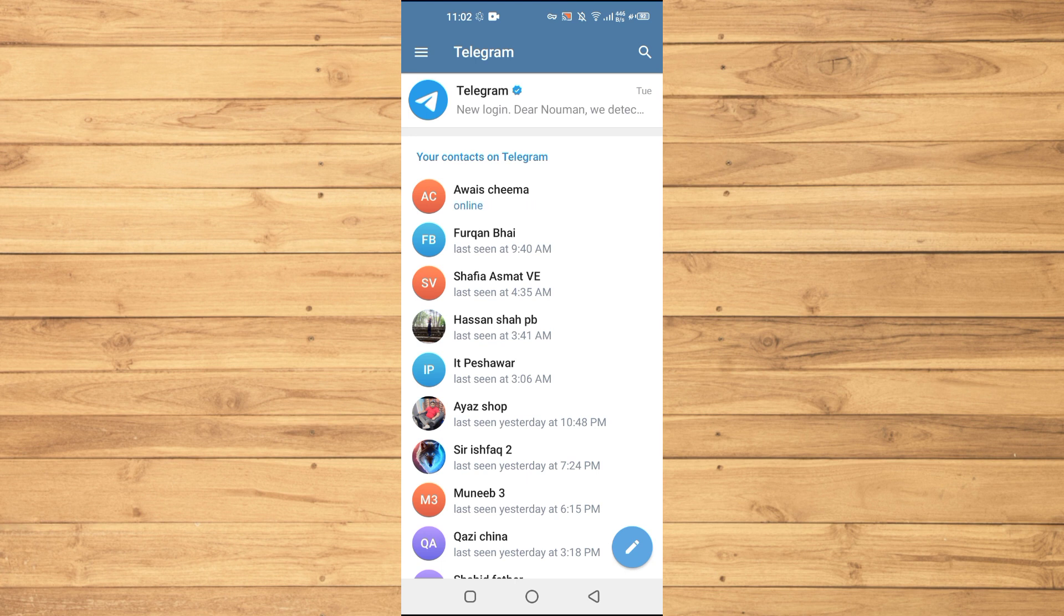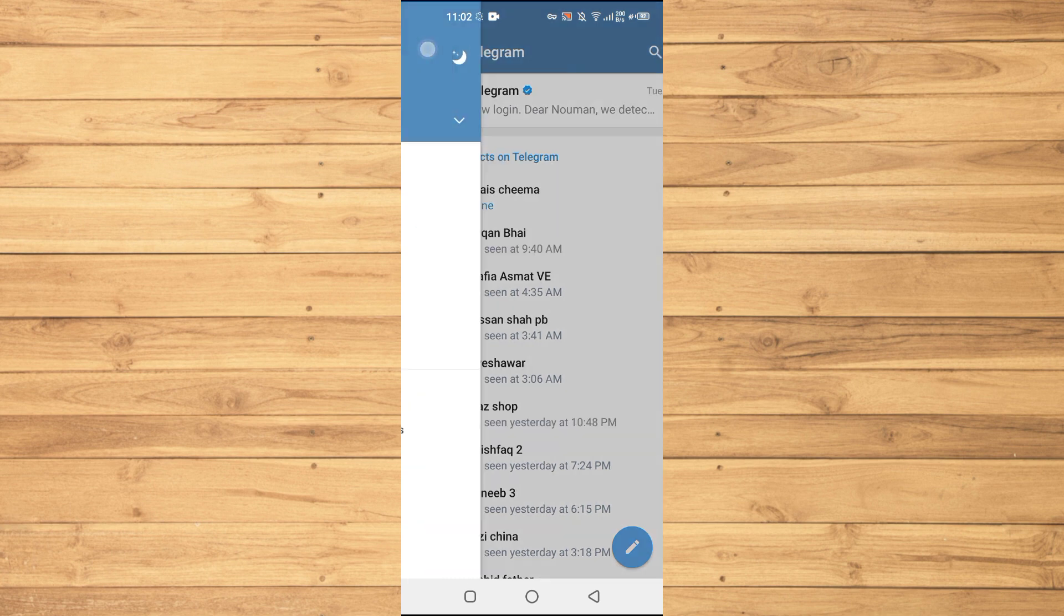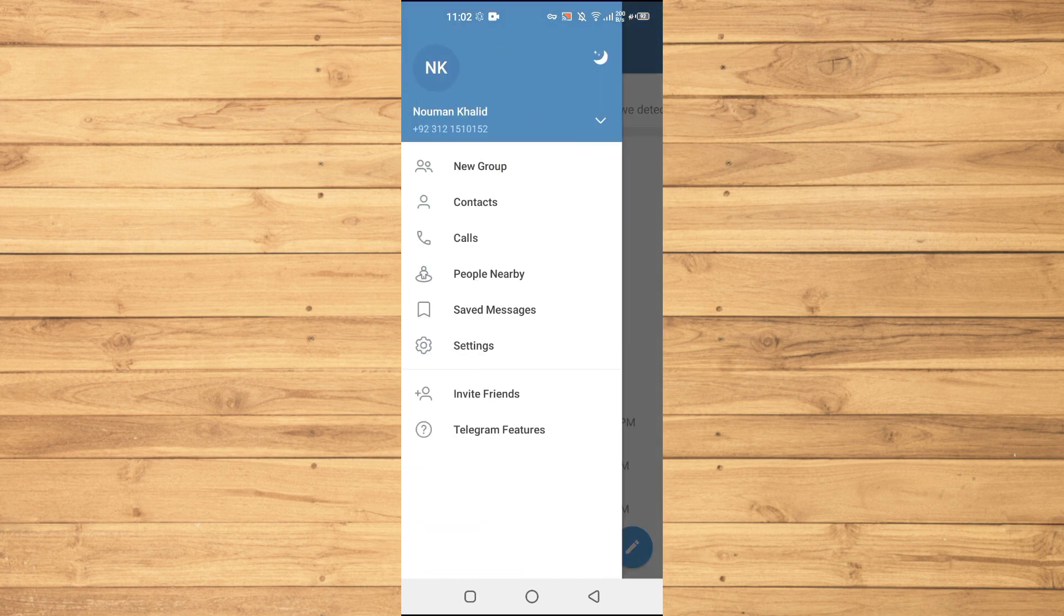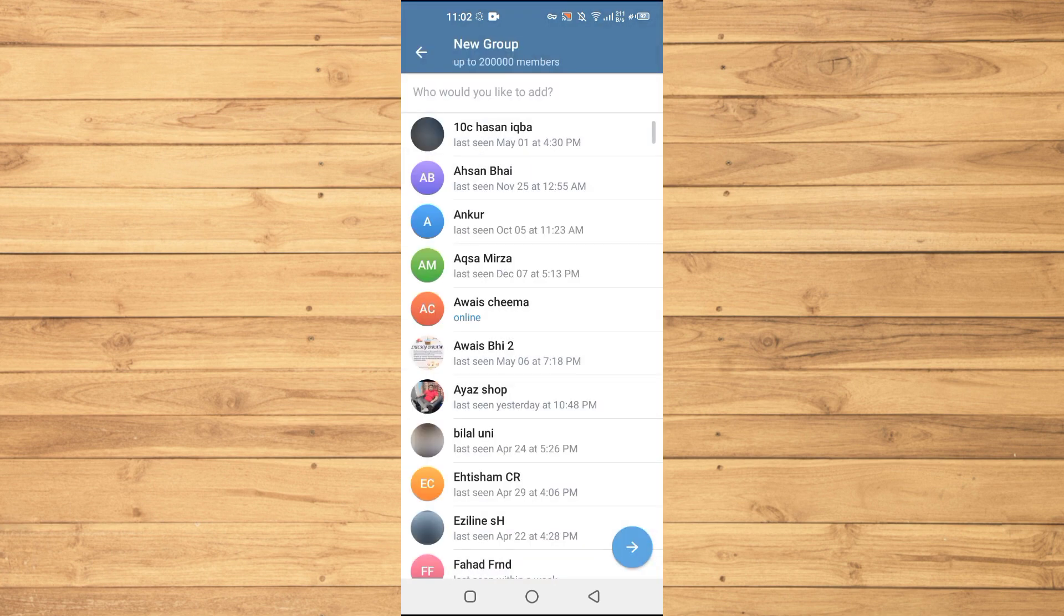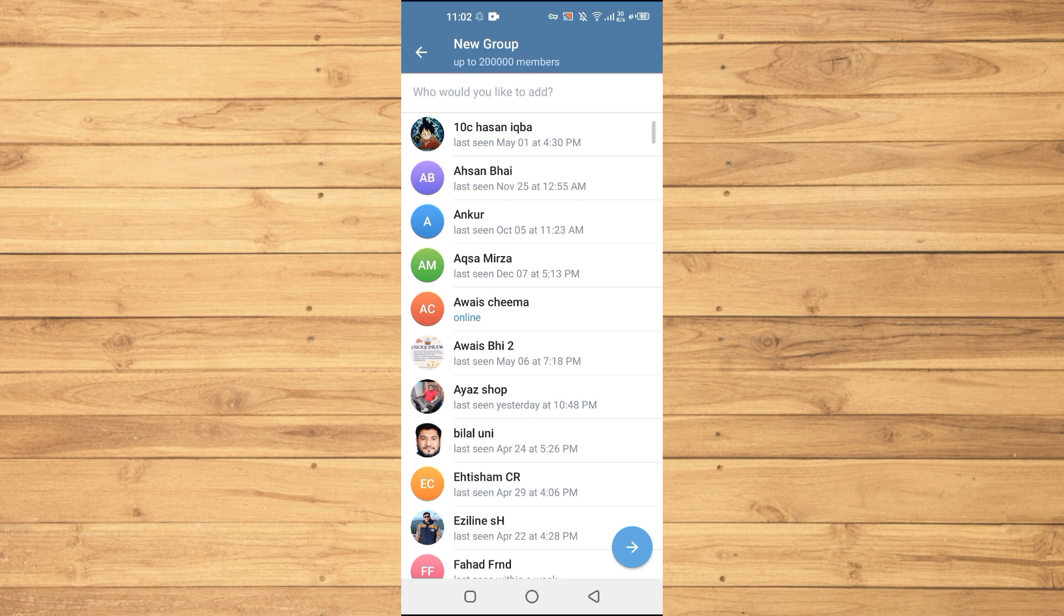Then we will create a new group with one person. You will need to tap on three lines at the top left, then tap on New Group. I will add one of my friends